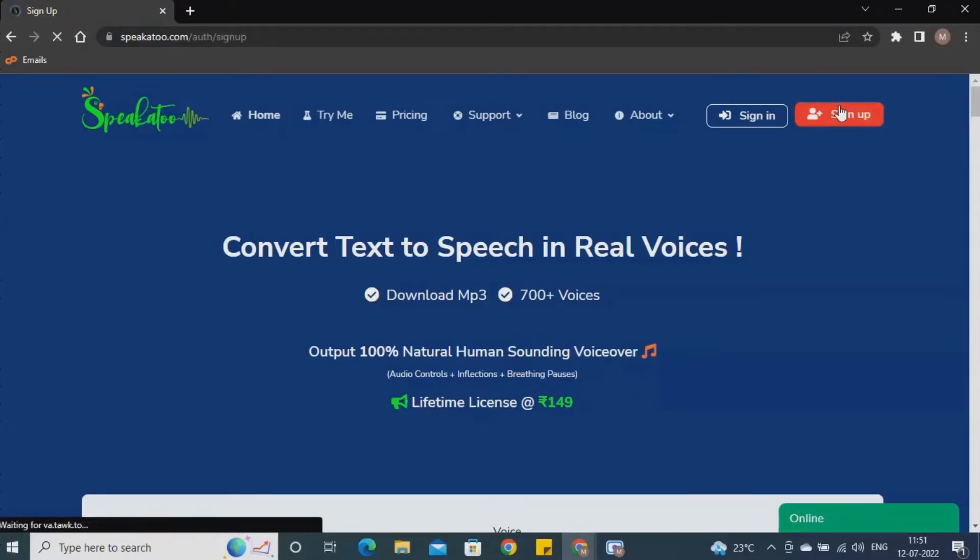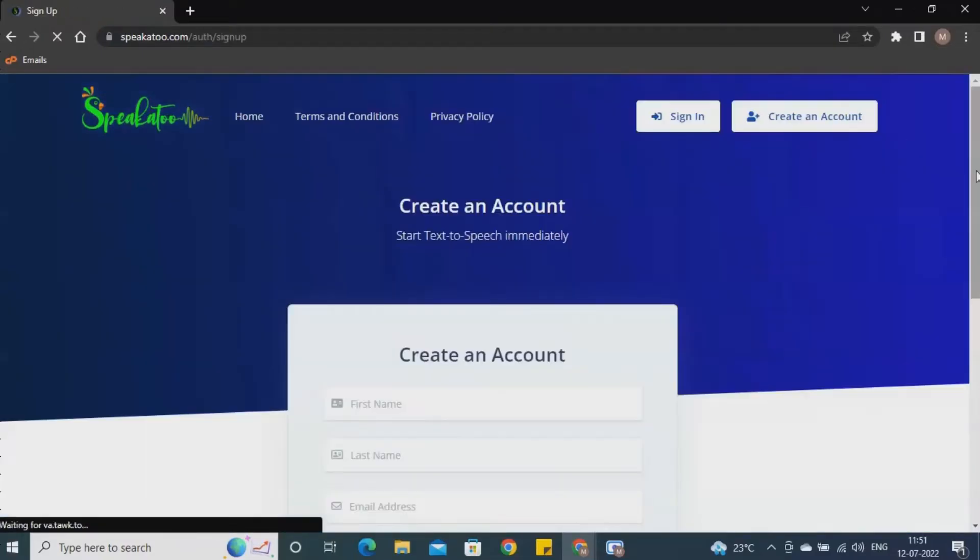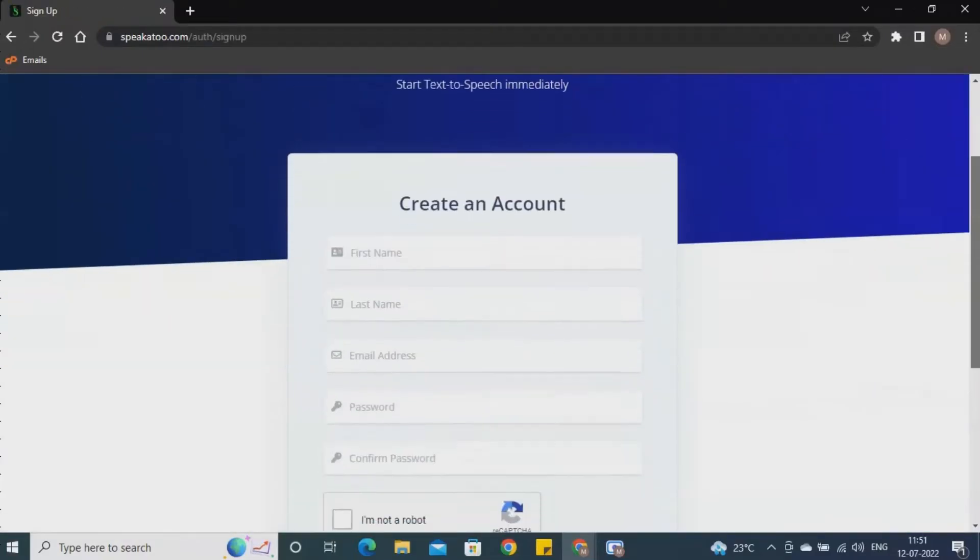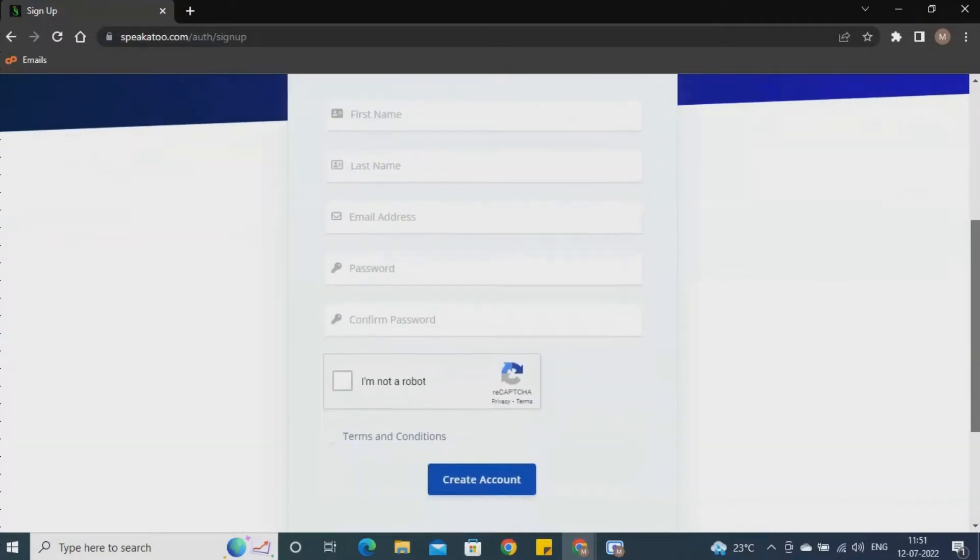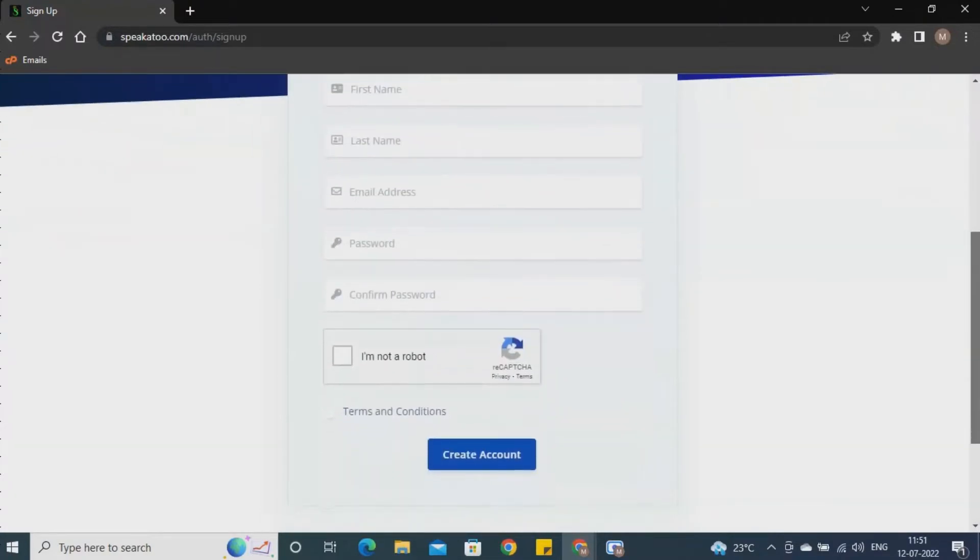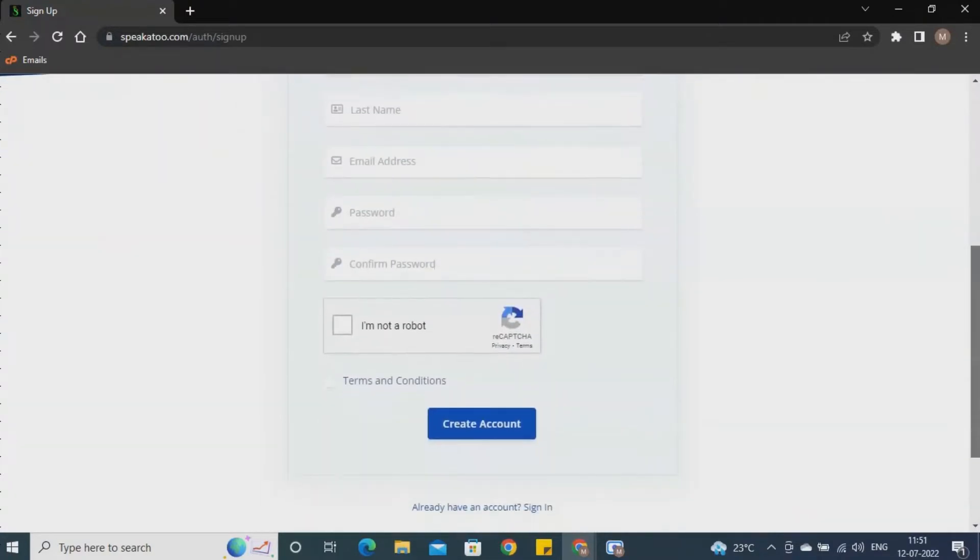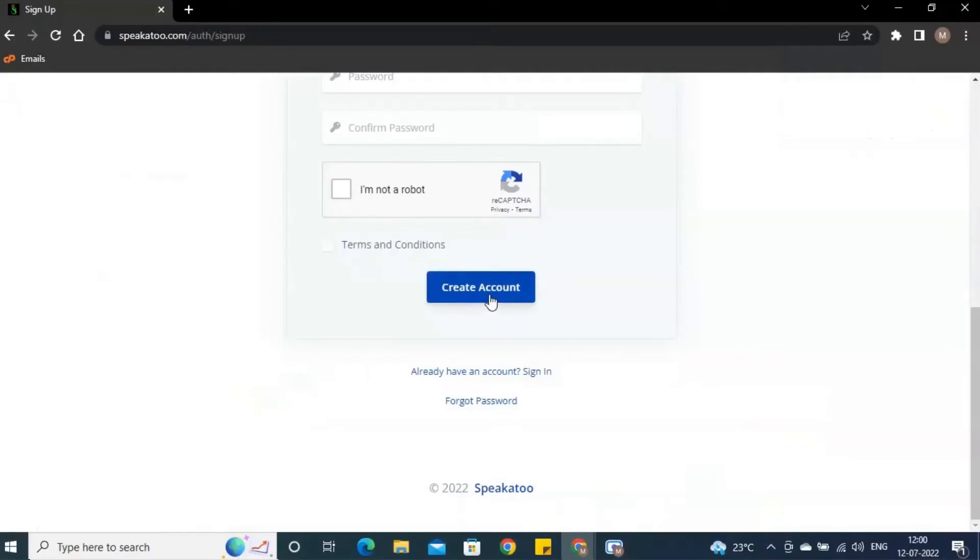Click on the Sign Up option on the home page to create an account. Fill up the necessary details in the form. After hitting on Create Account, you will get the verification link in your inbox.